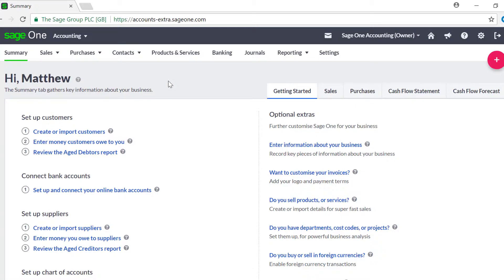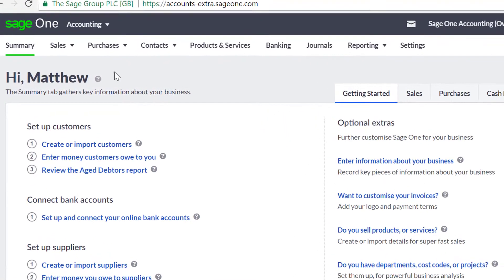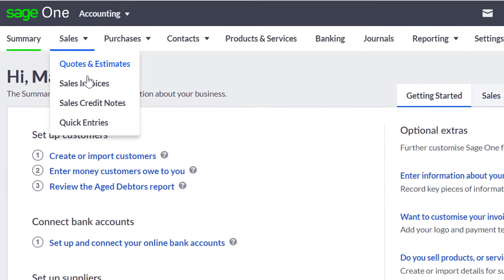Creating invoices and credit notes for customers or suppliers from a different country is done in the same way you would create a normal invoice.